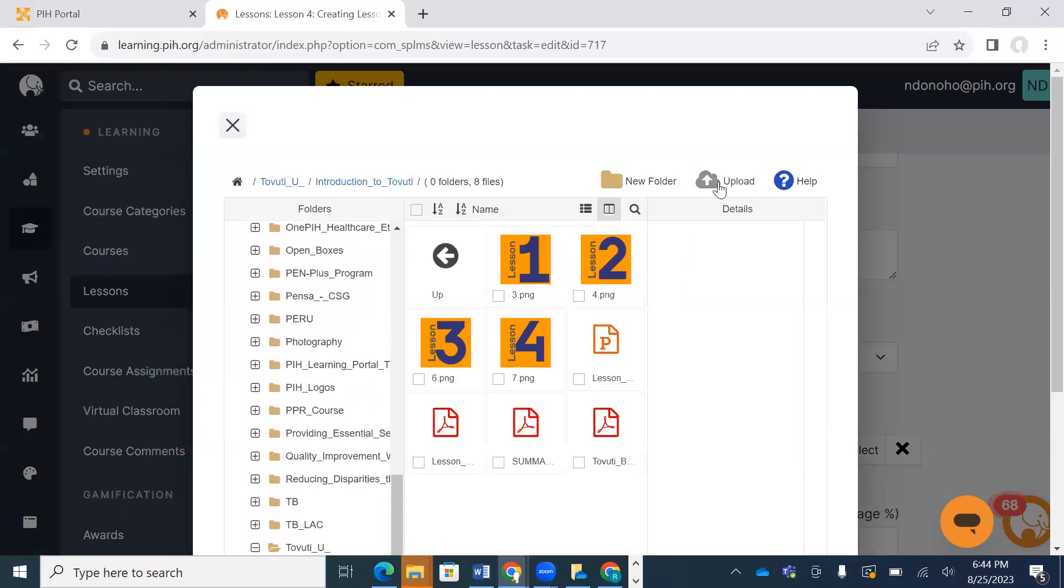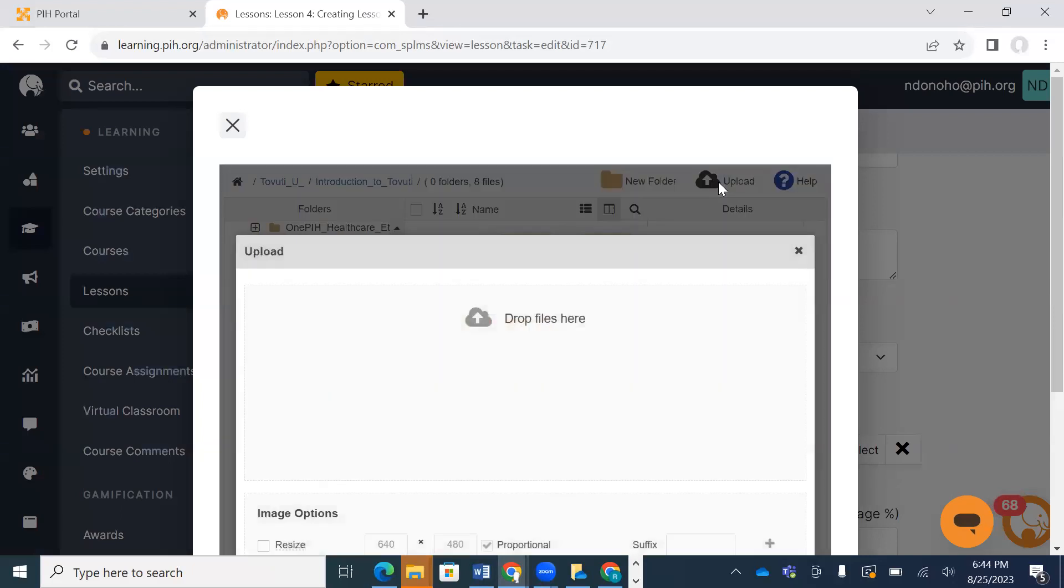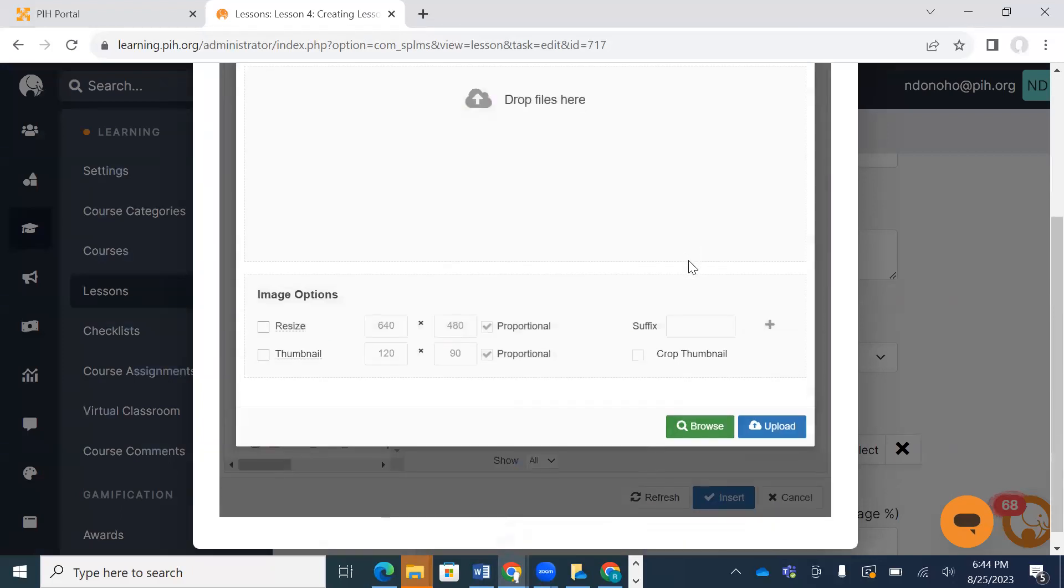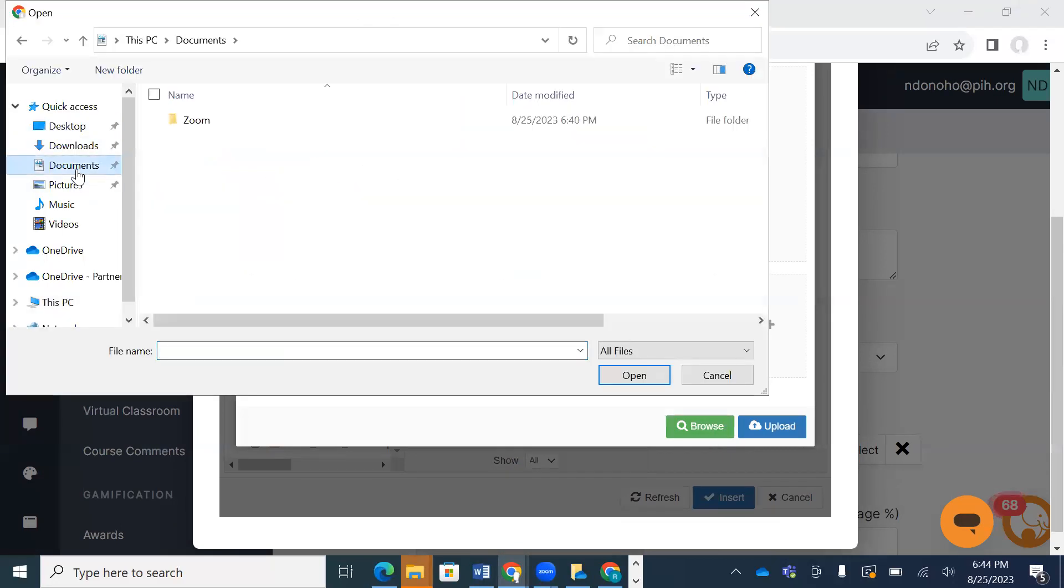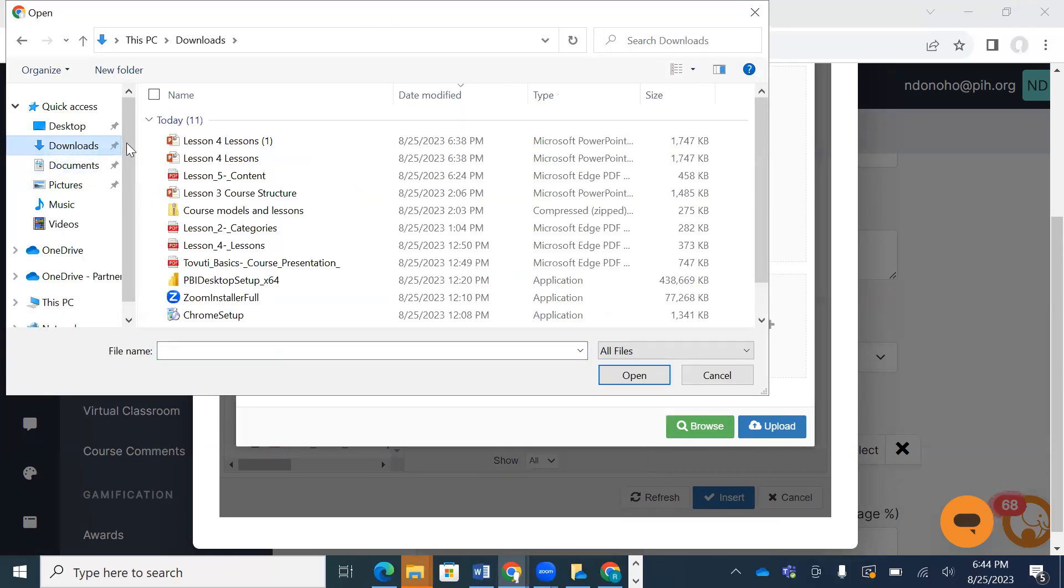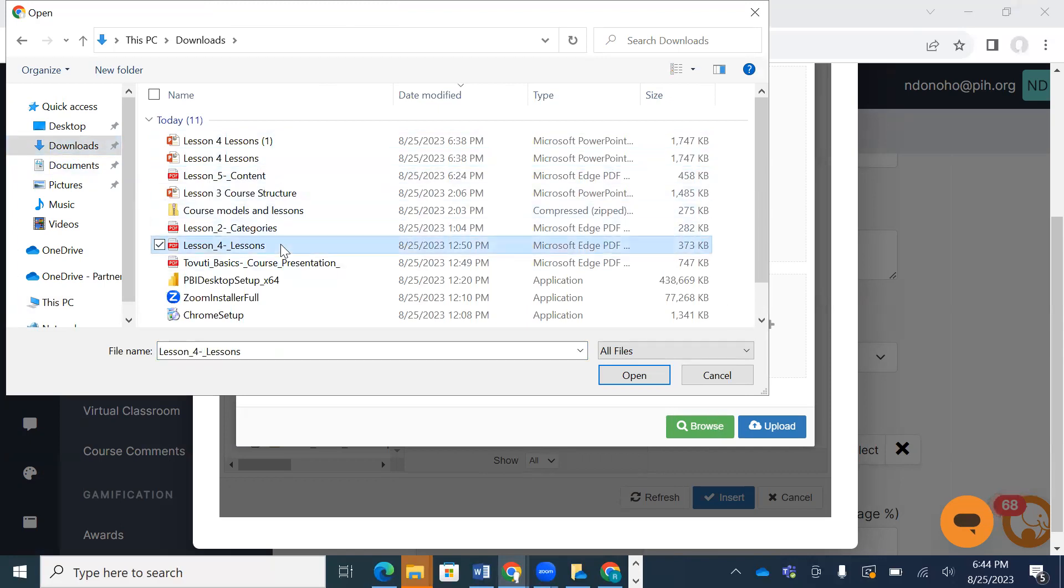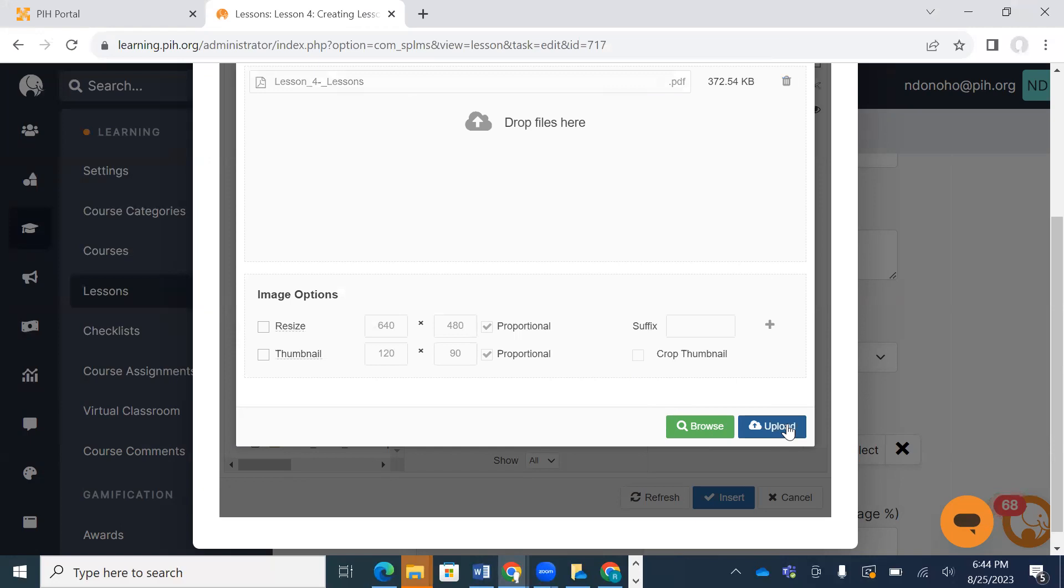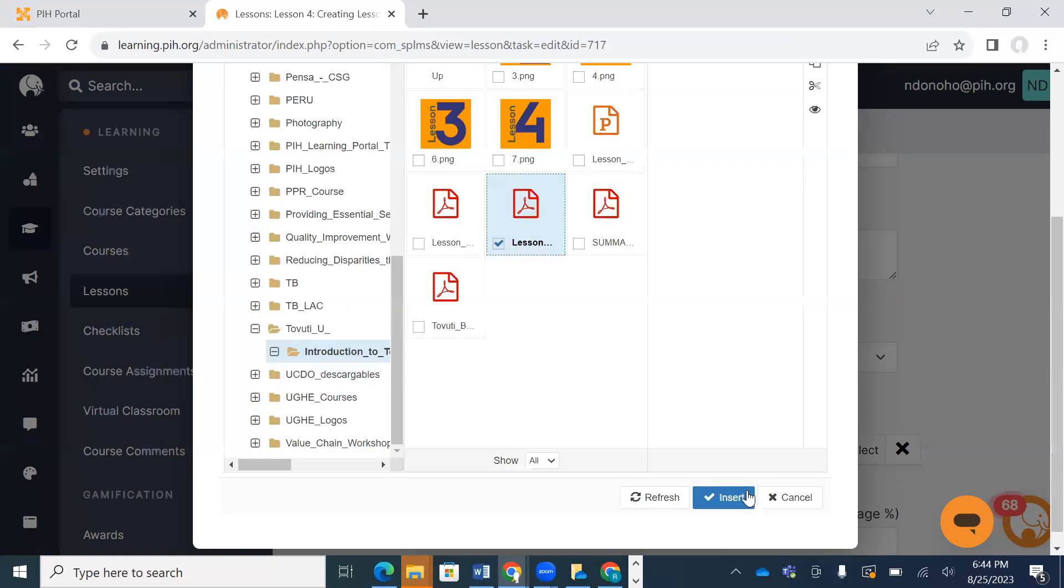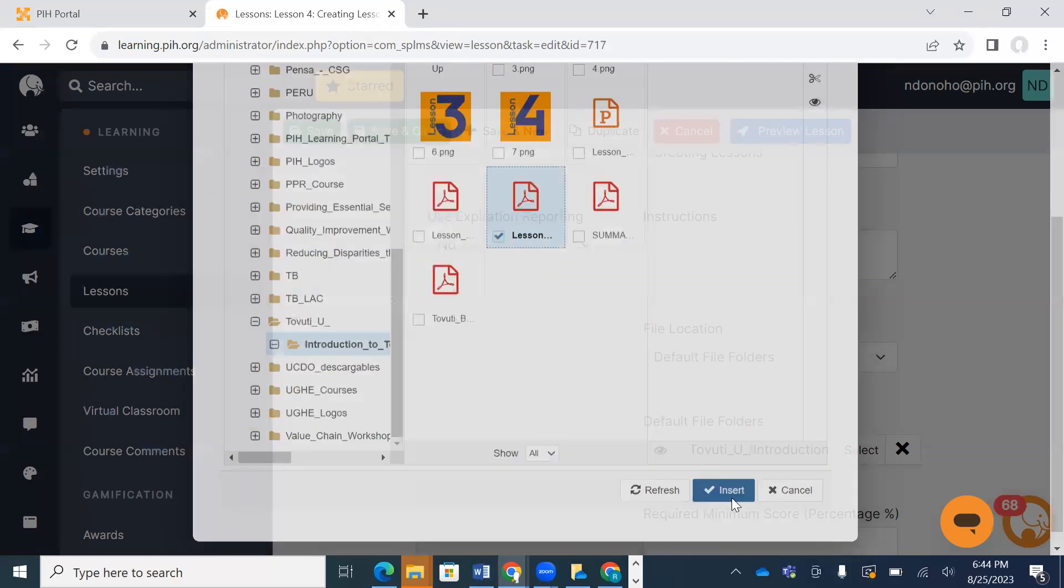I'm going to upload from my computer. Let me find it... it's lesson for lessons. Nope, it's not that. There it is, the PDF. We're going to hit open, upload, and insert.